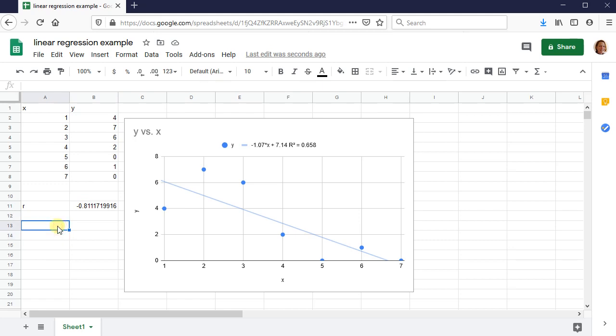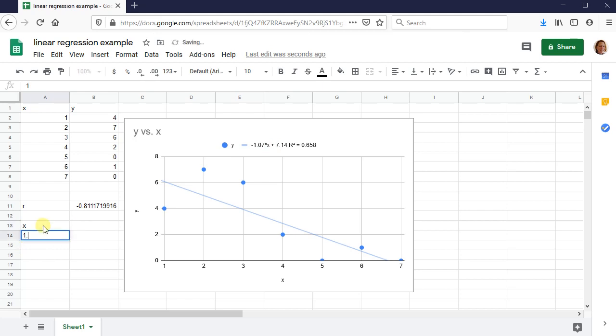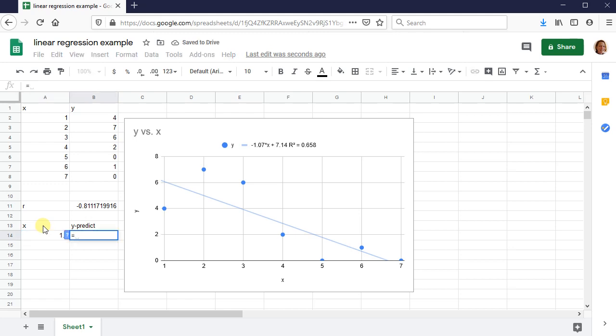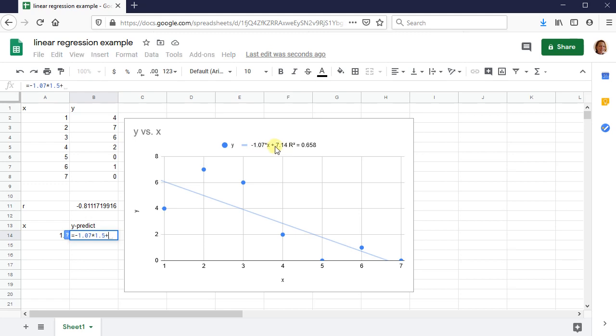One more thing I want to talk about is this linear regression line, we can use this to predict new values of Y for X values that are not actually observed. So suppose, say X now is 1.5 and someone wants you to predict Y. Can you predict Y if X were 1.5? The way we would do this is we could use this equation, negative 1.07 times X, which is 1.5 plus 7.14. Press enter. And we can see there is a predicted Y value.